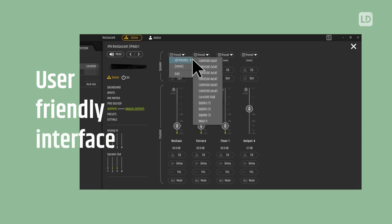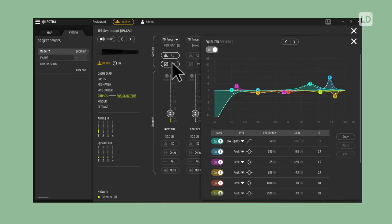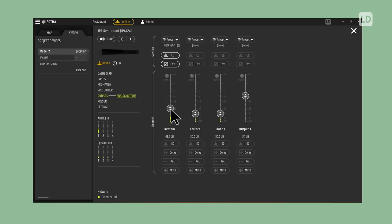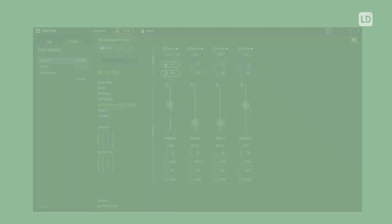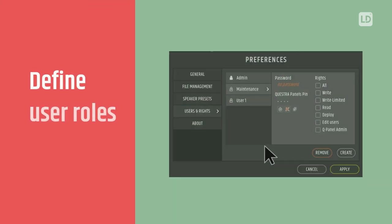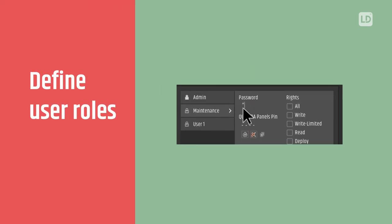Questra makes your work easier with its intuitive user interface, clearly structured menus and quickly accessible settings. Questra puts you in control of all your installation projects.